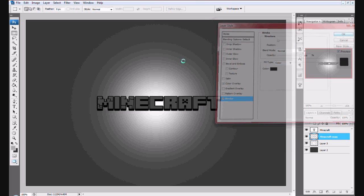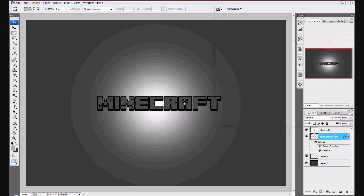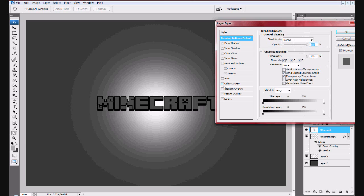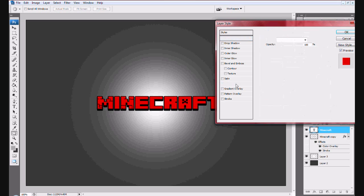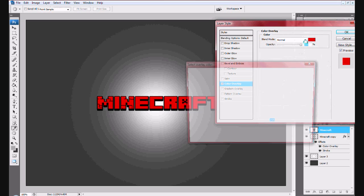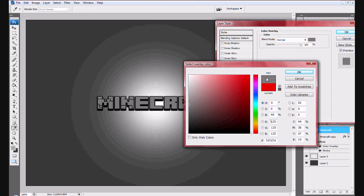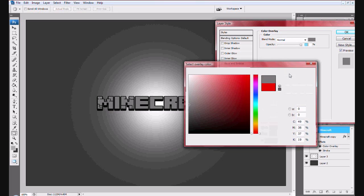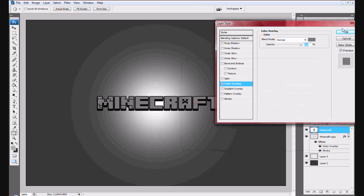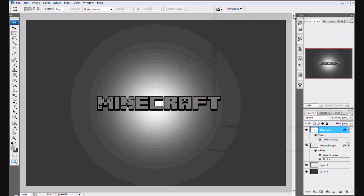You can change it however you want, whatever color you would like. I chose this but you can do a lighter gray. You can customize your text however you would like. Thanks for watching and remember to like, rate, and subscribe.